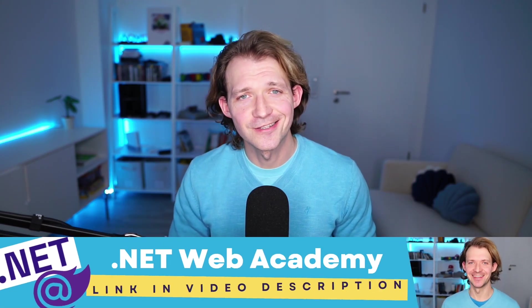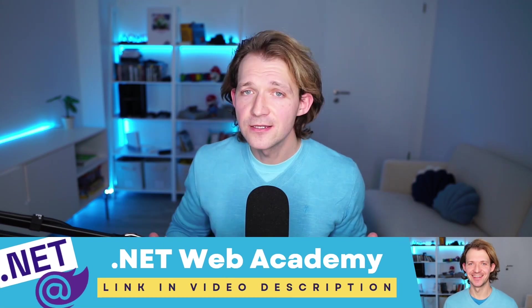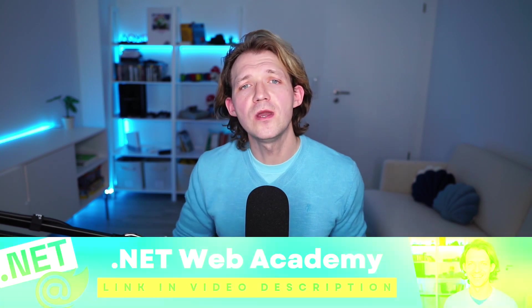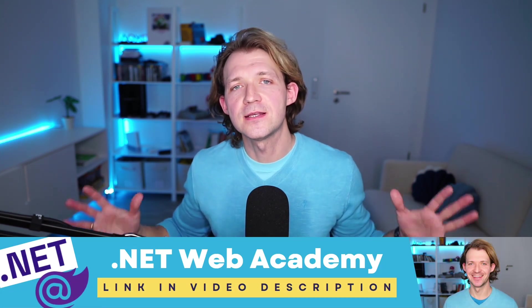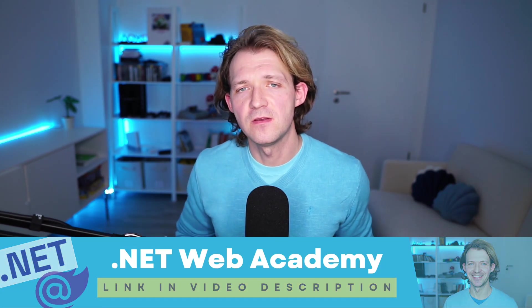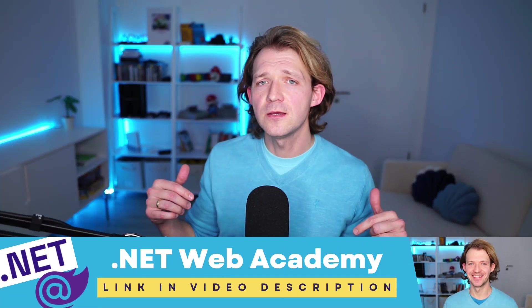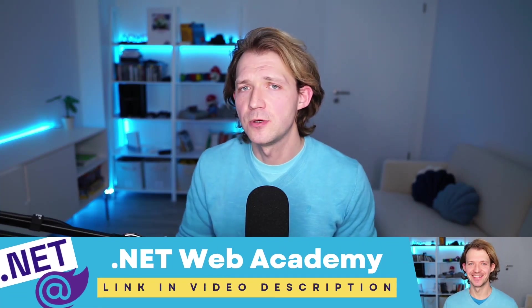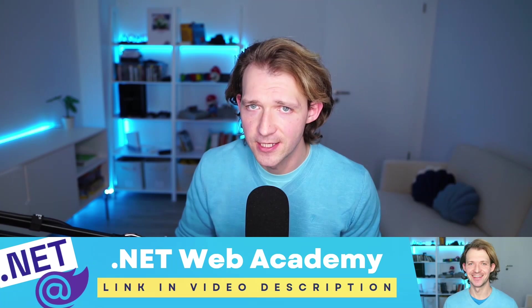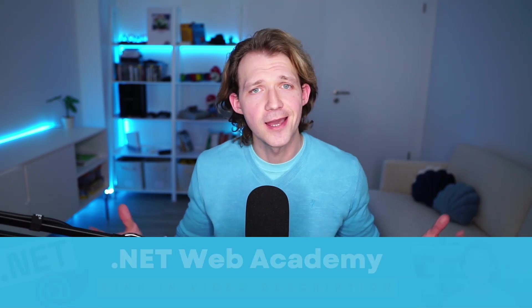Real quick, the .NET Web Academy starts soon. It's an online program where we cover all things .NET Web Development with Blazor, Git, Azure, and more. Pretty much everything you need to know if you want to land a job in the .NET Web Development world. And also the exclusive .NET Web Academy community for all your questions. And if you want to be the first to know when it opens and if you want to get a discount, then make sure to subscribe to my newsletter or check out the link below to get a spot on the waiting list. Thank you very much.